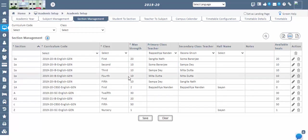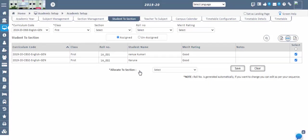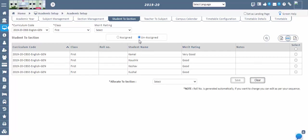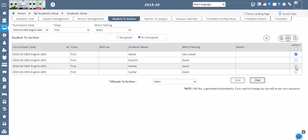The secondary faculty can act as a backup in the absence of the primary faculty. Next step: Student to Section screen. After sections are created, in this screen we assign students to their respective sections. Once a student admission is confirmed in the Student Admission screen, the student will appear in the Student to Section screen under the unassigned tab. You can see the unassigned students for the selected curriculum code and class. To assign all students to sections at once, use the checklist box available in the section select column. If you want to assign only a few students, enable the checkbox for individual students. After selecting the students, choose the section from the allocate-to-section drop-down and save.